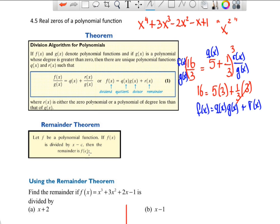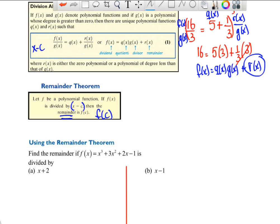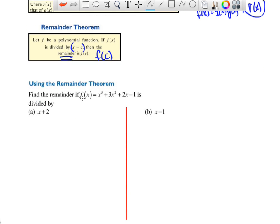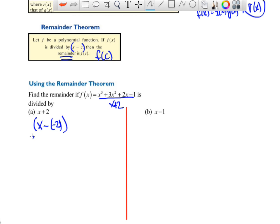The Remainder Theorem says: if you divide a polynomial f(x) by a first-degree monomial of the form x minus c, then the remainder is equal to f(c) — just the function value at c. For example, if we divide x³ + 3x² + 3x − 1 by x + 2, we rewrite x + 2 as x − (−2), so c = −2, and the remainder is simply f(−2).